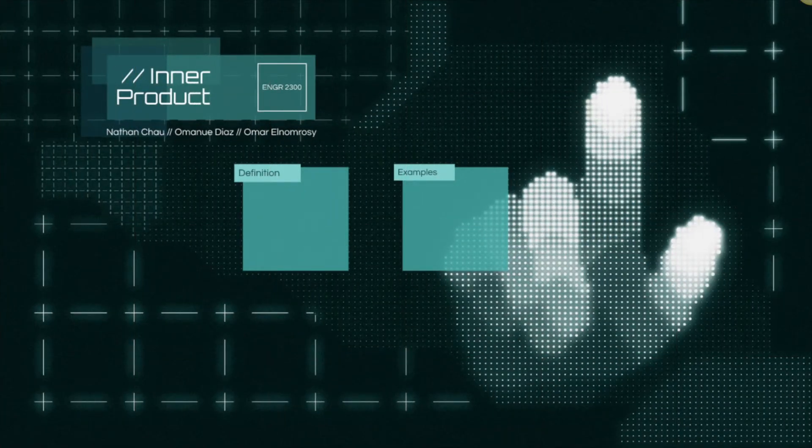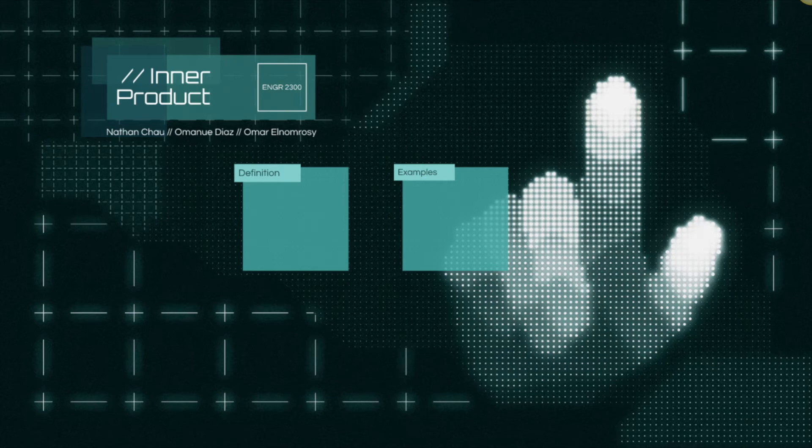Search engines, applications, and streaming services use inner product to better recommend or tailor the content to a specific user. This presentation was brought to you by Omar Alain Rambrose, Nathan Chow, and Amanwe Diaz. Thank you for watching.